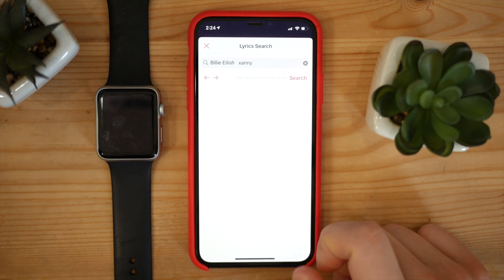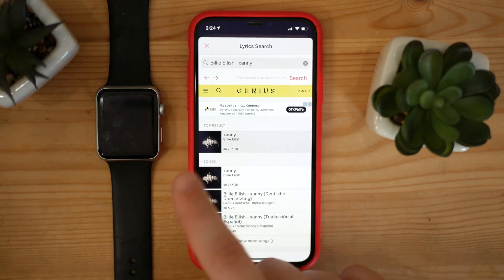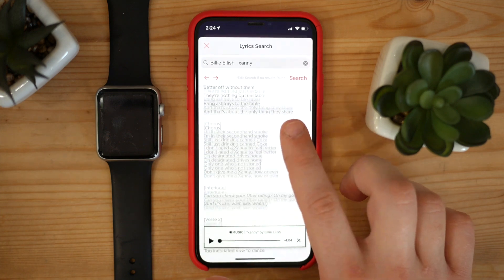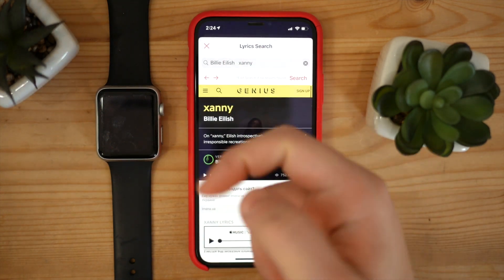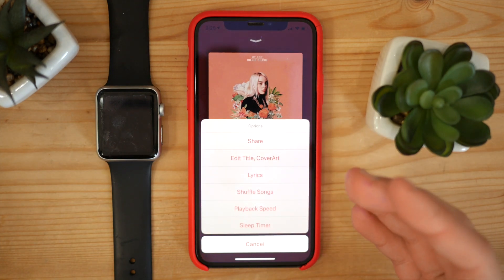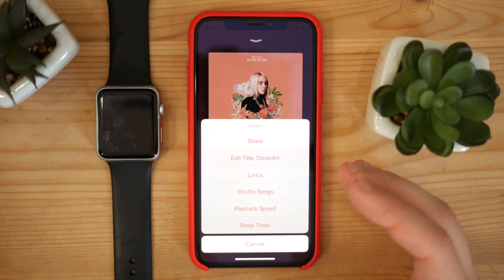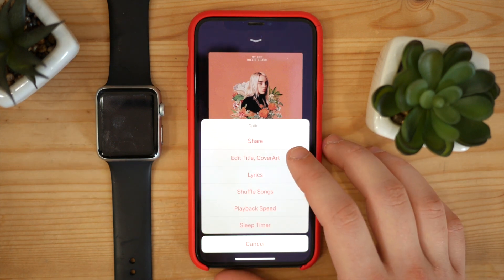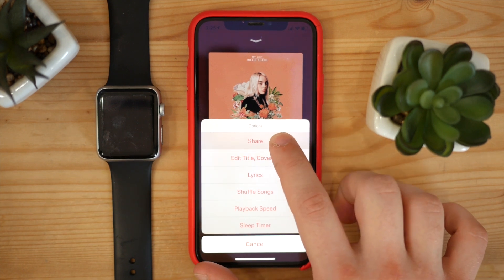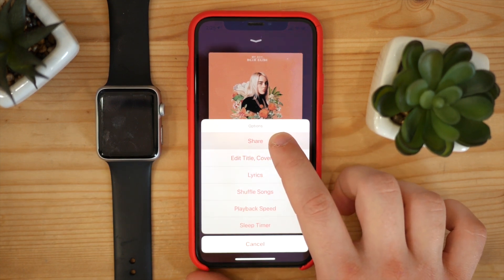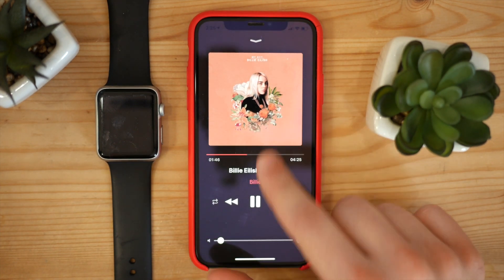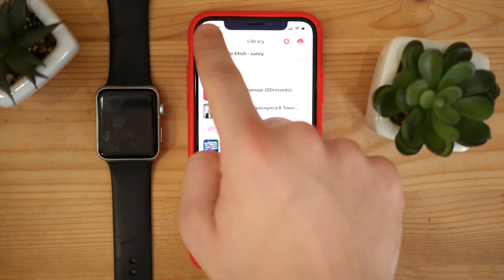There is also a lyrics feature which is actually new and was released in the previous update. Let's see if it finds any lyrics — yeah, there are lyrics! It's automatically connected to Genius and can now find all of your lyrics for the current song, which is really nice. And as you can see guys, all of these features are free to use — there are no restrictions whatsoever. You can also edit the title or cover art as I've already shown, and you can share the song using AirDrop or any messengers with all of your friends.